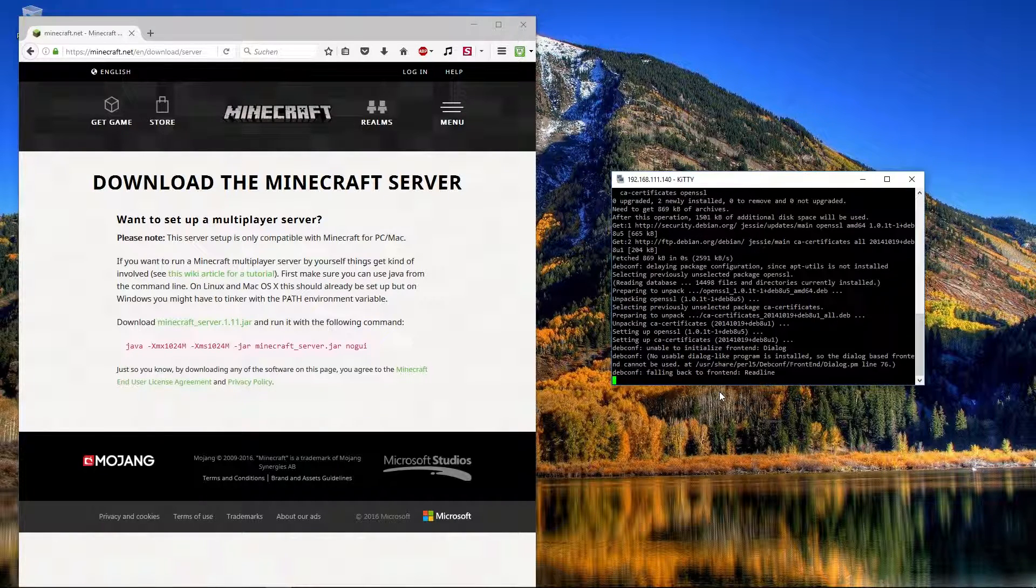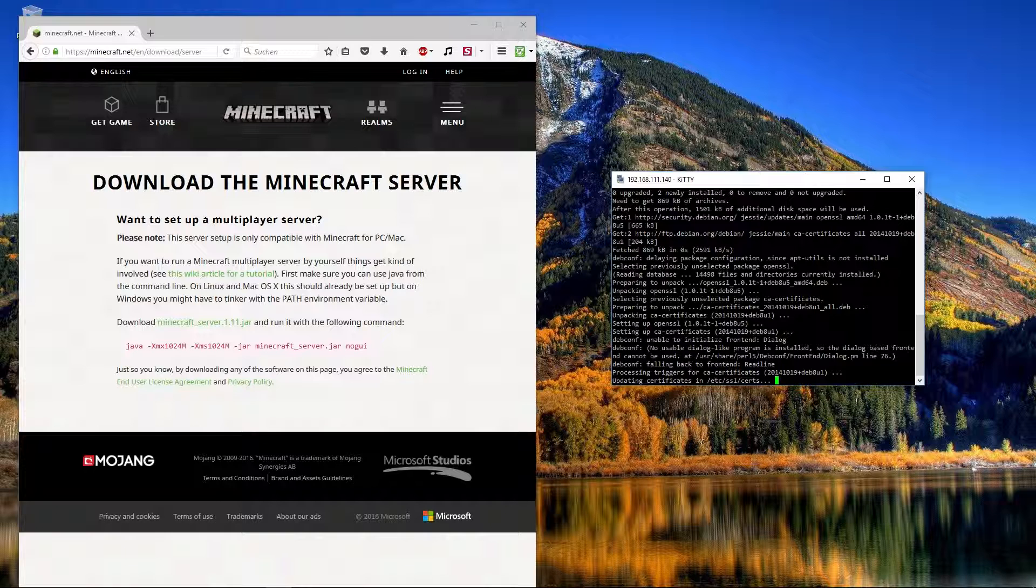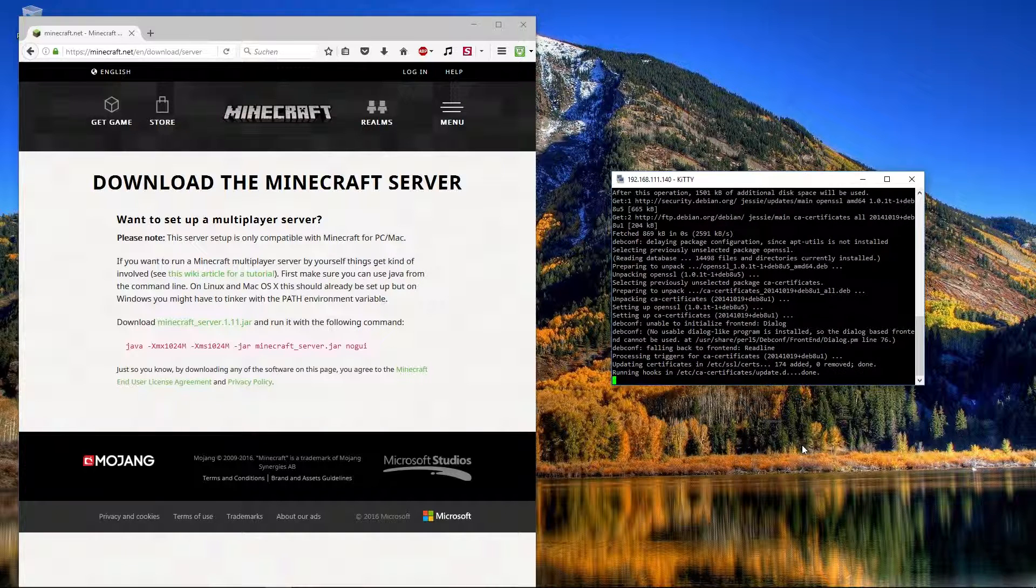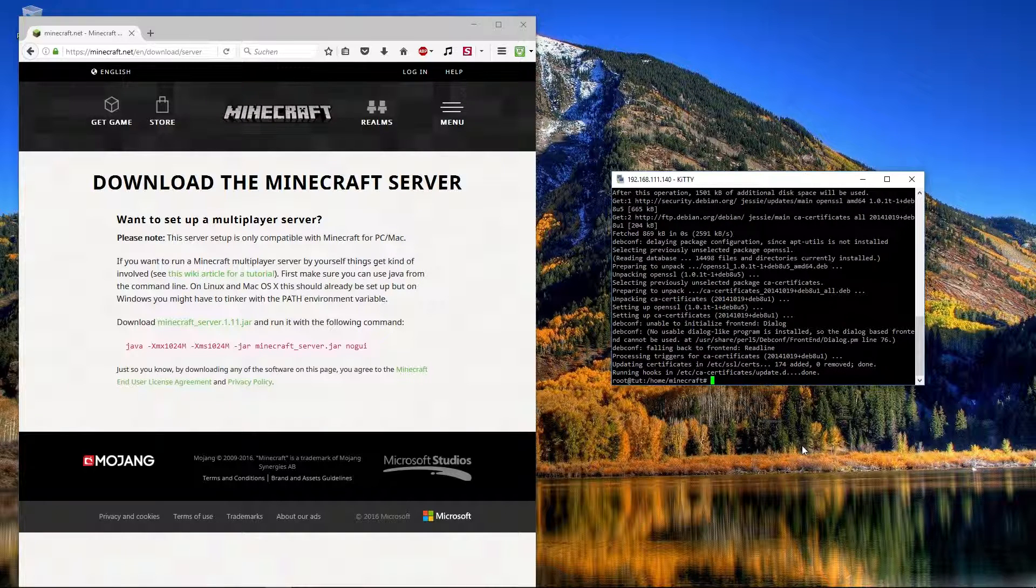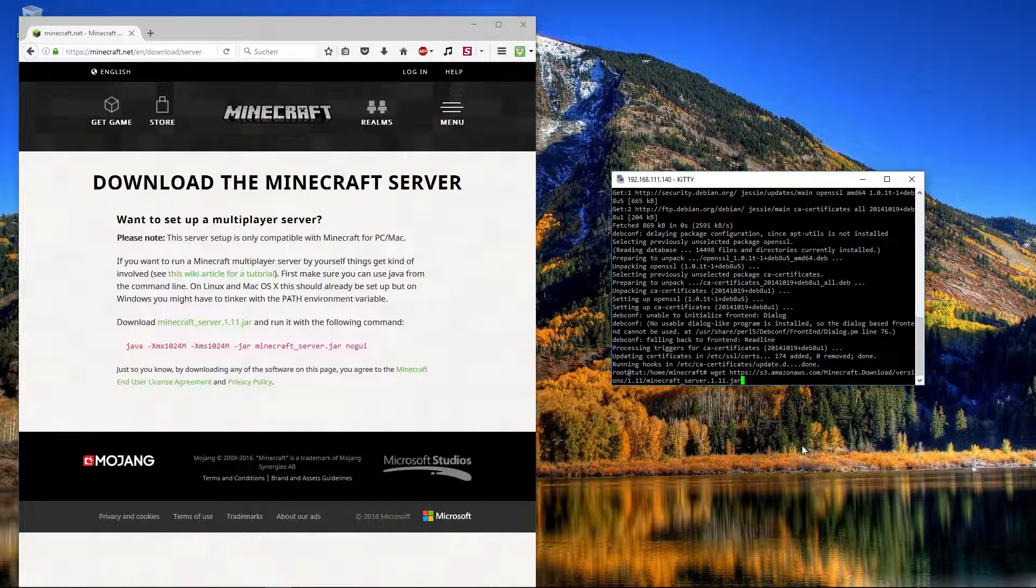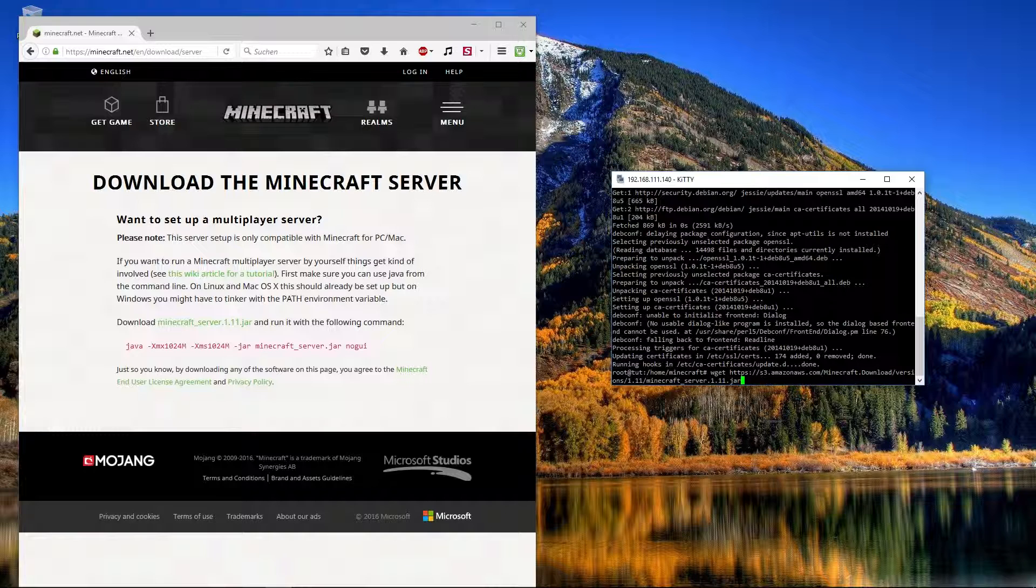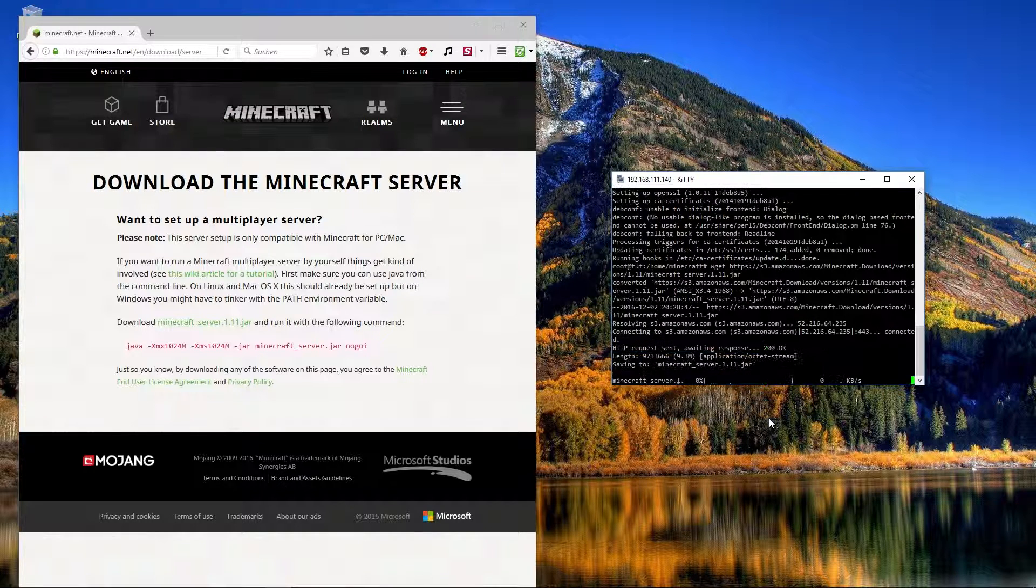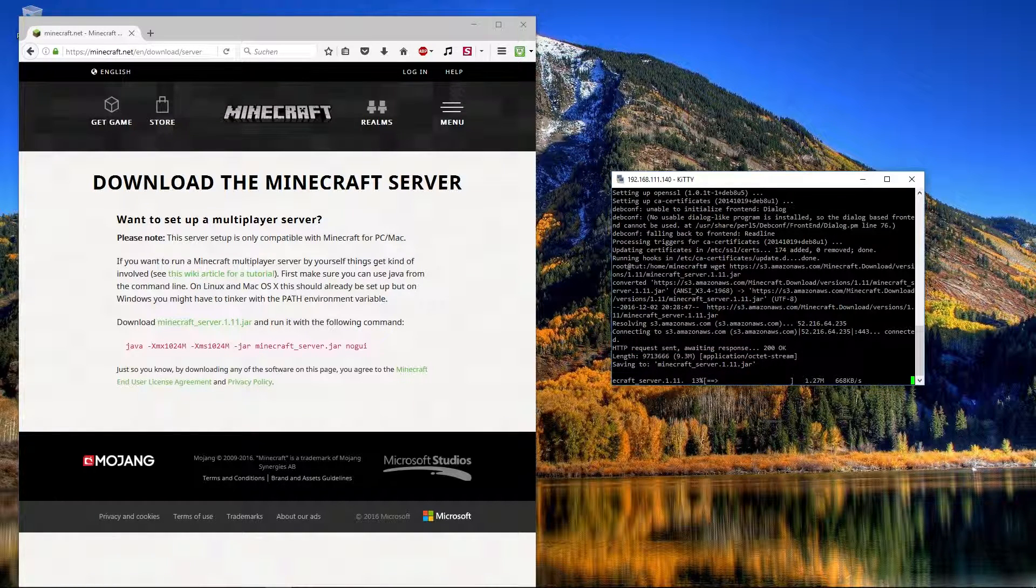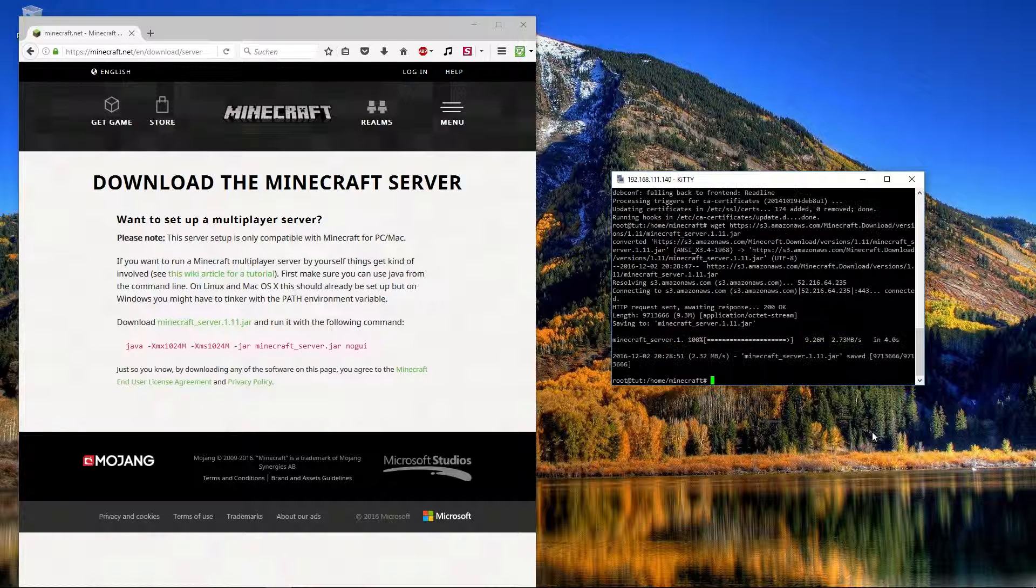Now the certificates are installing. And if we press up and go to the last commands, here we can see it's wget and the link. And now press enter. We can see it is downloading to our server.